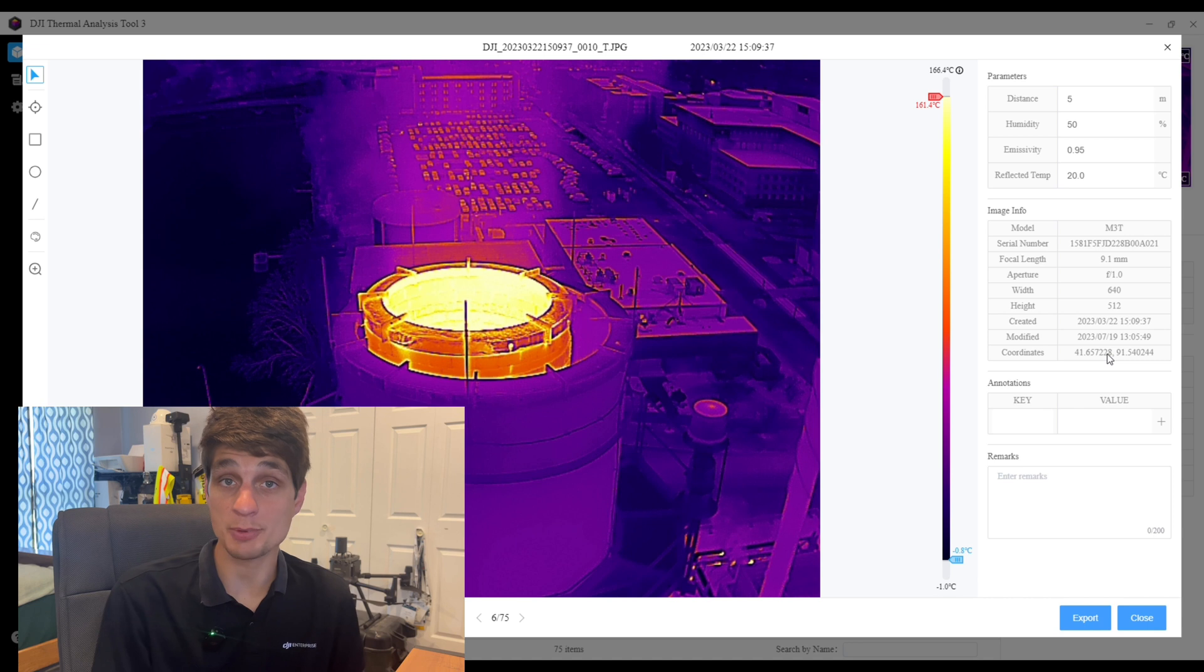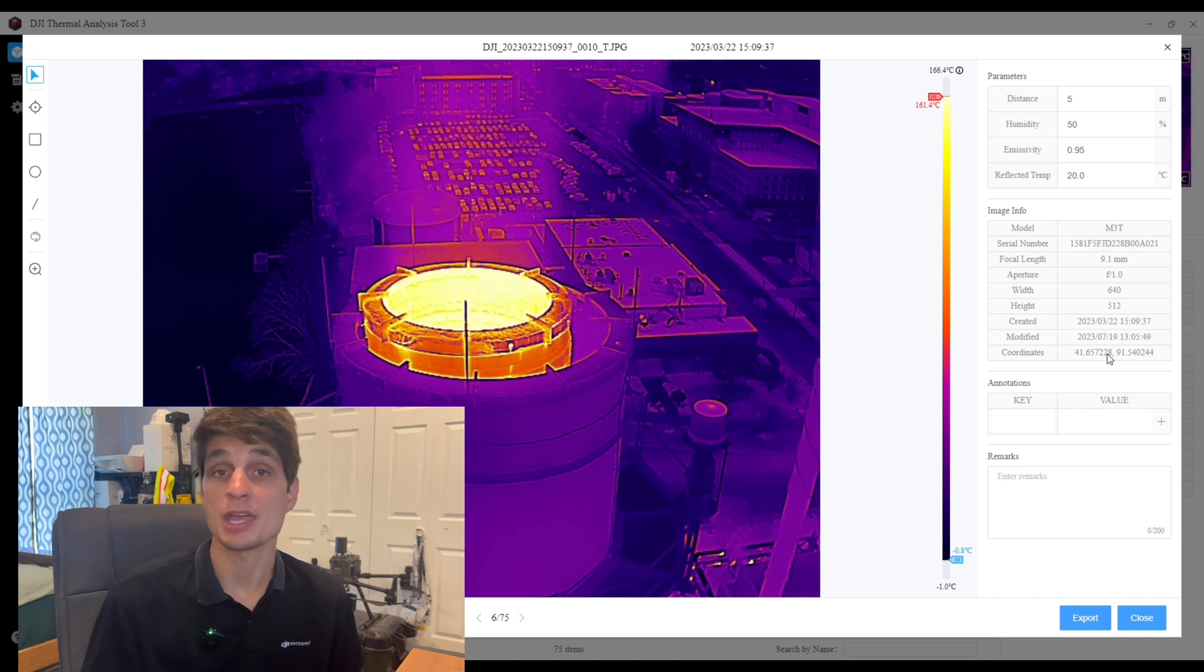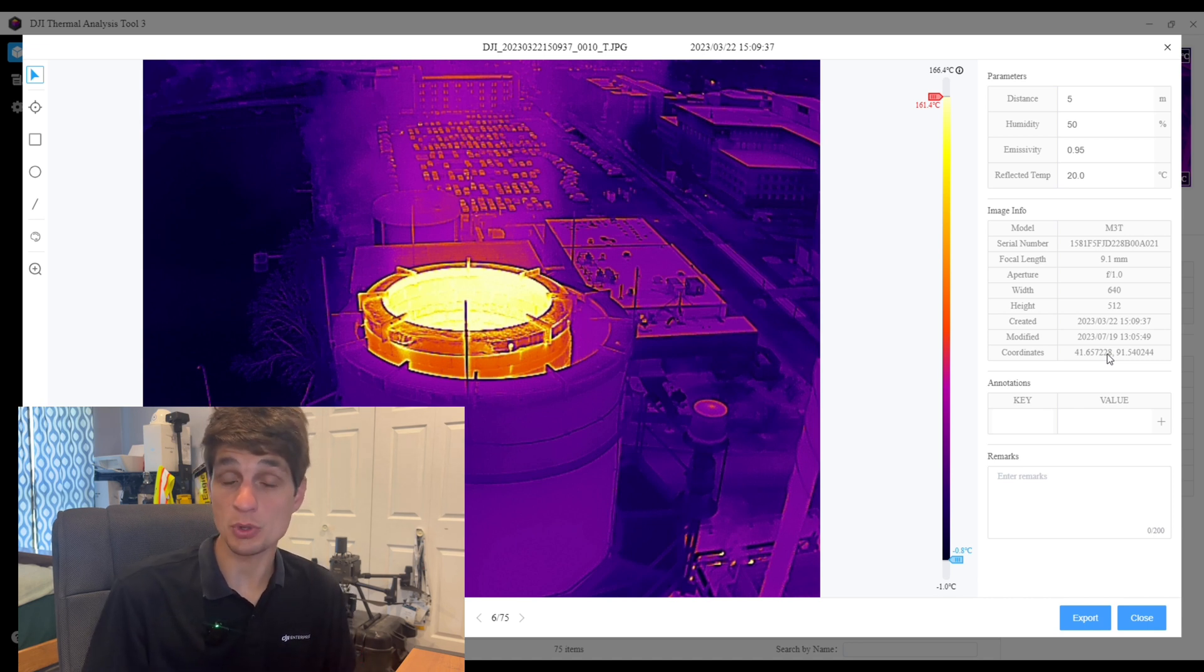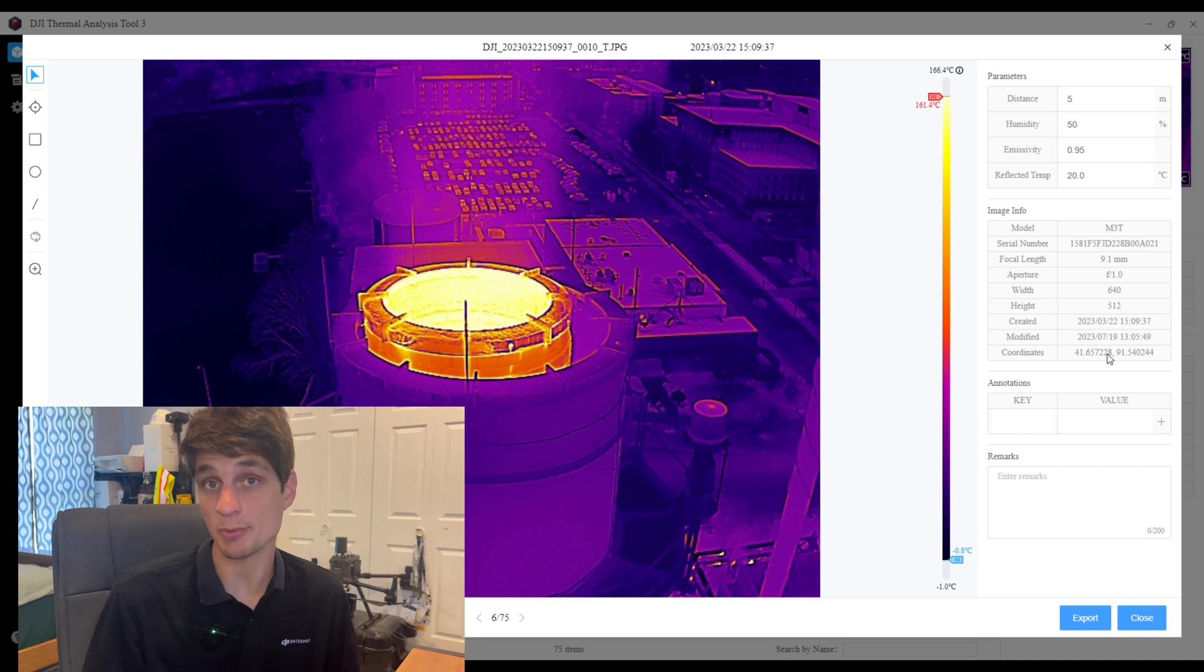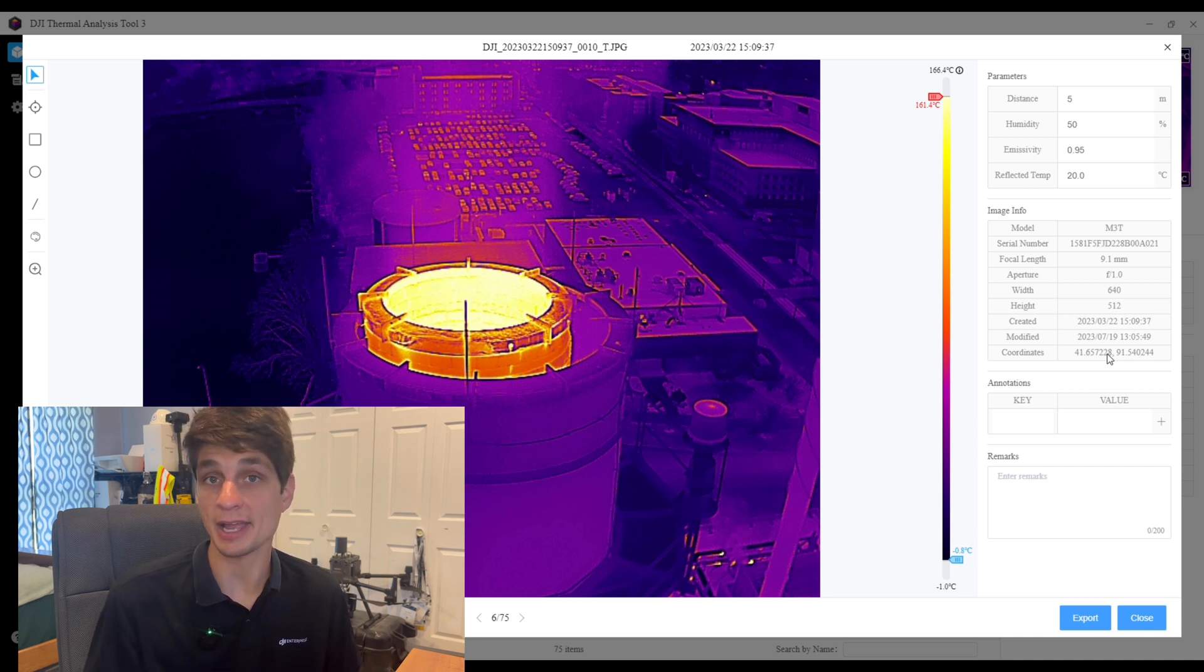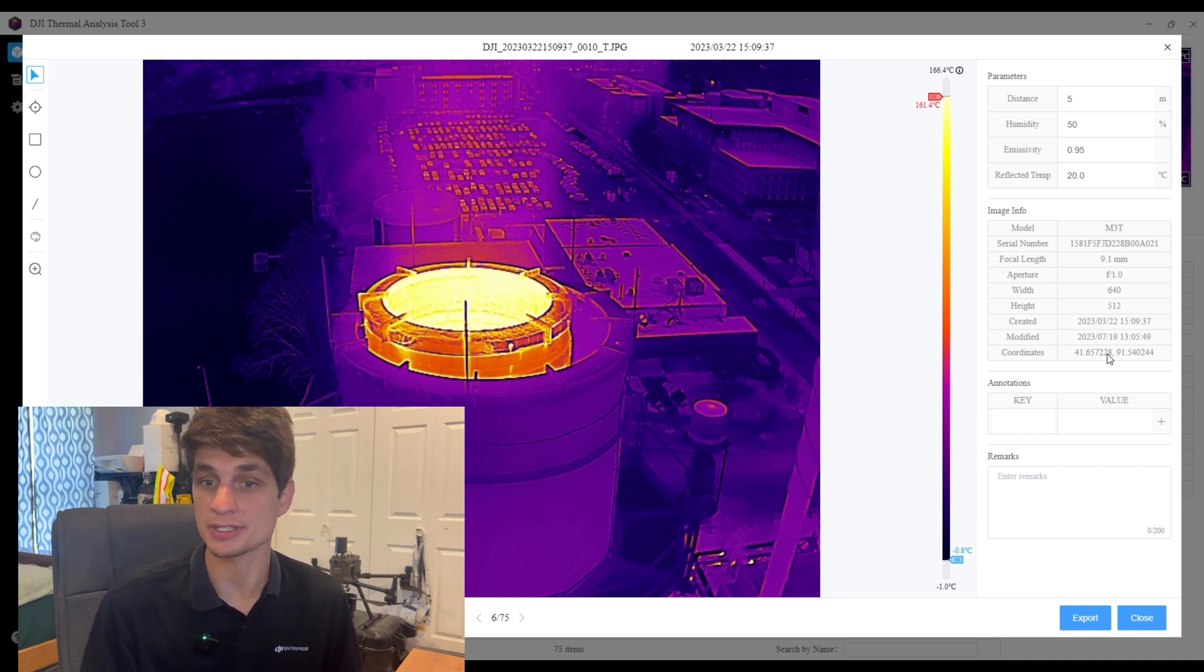And remember this was captured with the Mavic 3 thermal with the RTK module, so each of these images that were captured are very accurate outputs of the coordinates.